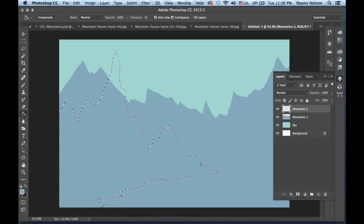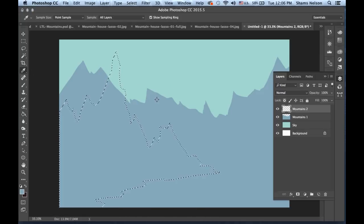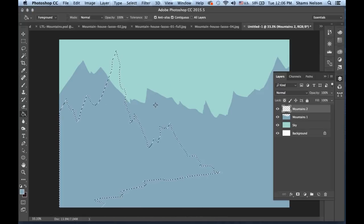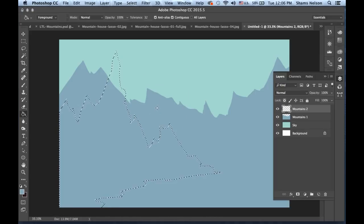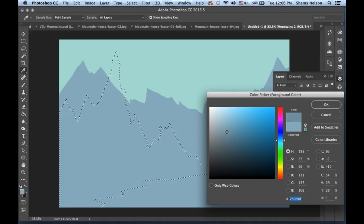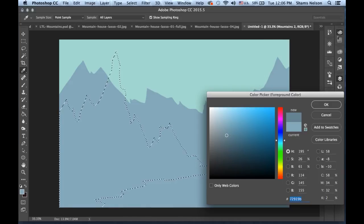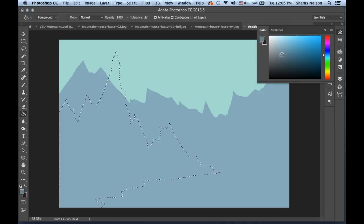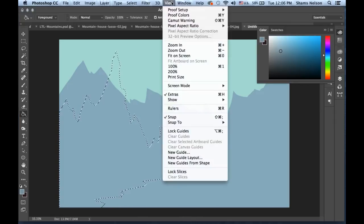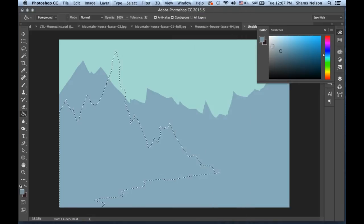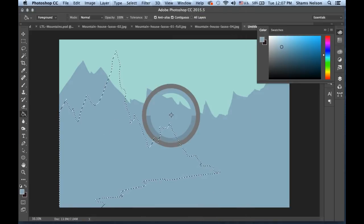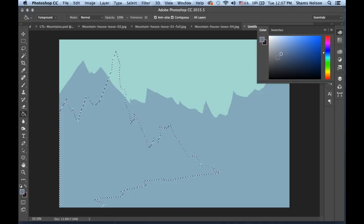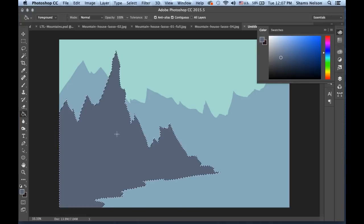Hold down Option and click to get the eyedropper tool and sample a color. You can also have the color swatch up via View > Window > Color. Go down and make it a little warmer — this mountain is coming closer so it's going to be darker and a little bit warmer. That actually looks really cool once you shade it in. Deselect.